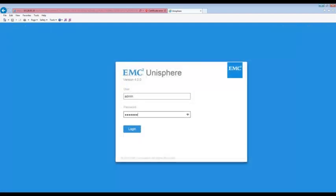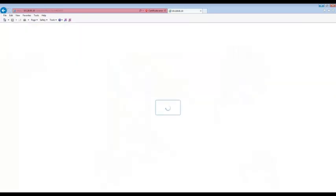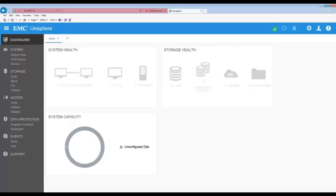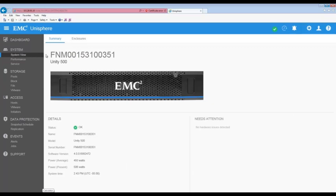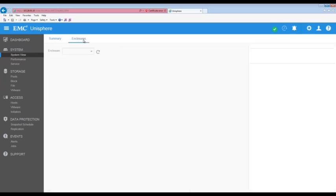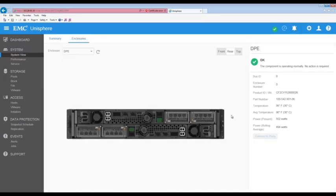After approximately 20 minutes log out and log back into Unisphere to refresh the view. Let's check the system status by navigating to the system view and then select the enclosures tab. We can see now that SPA has completed its reboot and is operating normally.